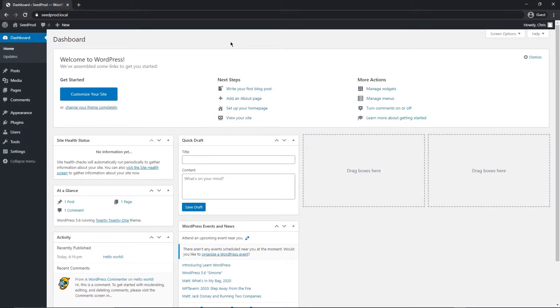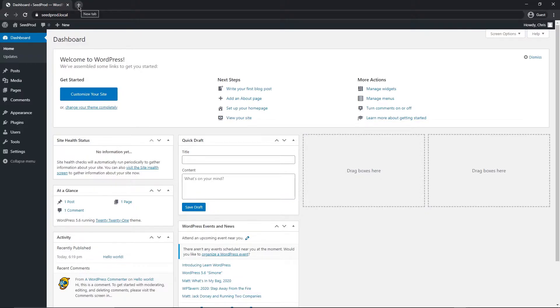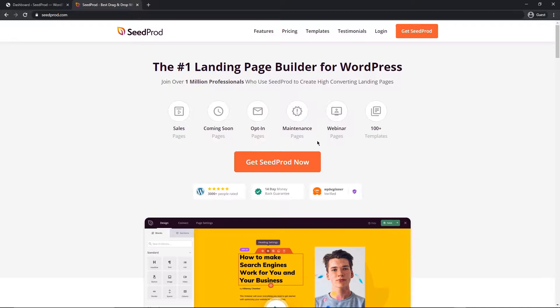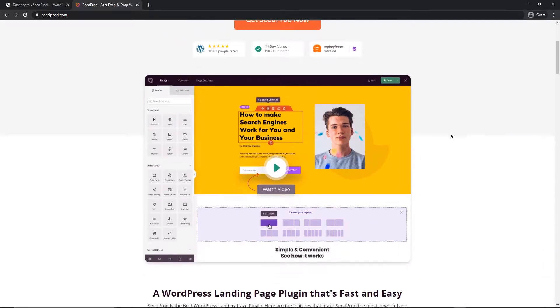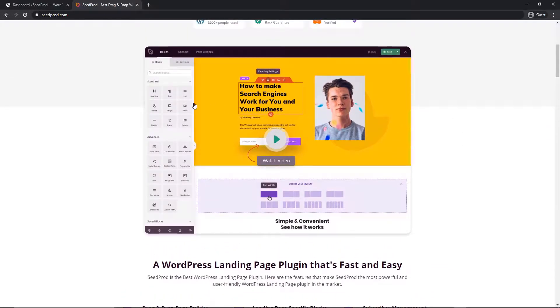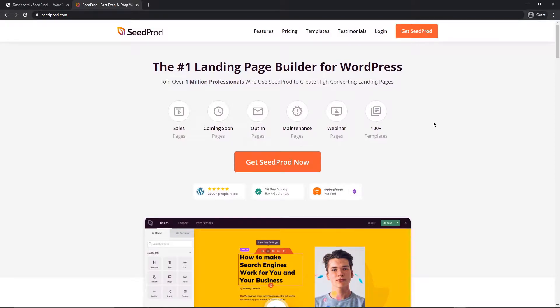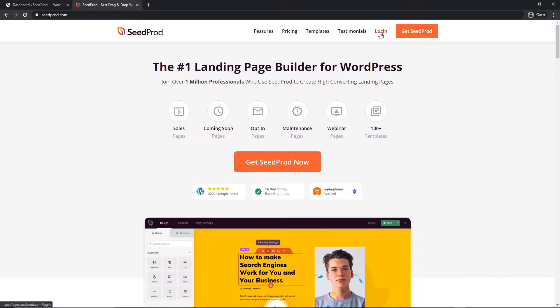The first thing we want to do is head over to our dashboard in WordPress and we need to get a plugin called SeedProd installed. So if we head over to seedprod.com or click the link in the description, SeedProd is the number one landing page builder for WordPress. This makes it really simple to create sales pages, coming soon pages, opt-in, maintenance and webinars and others. It's a visual drag and drop editor that makes it really simple to create pages quickly and easily. To show you the full features, we're going to be using the pro version today.